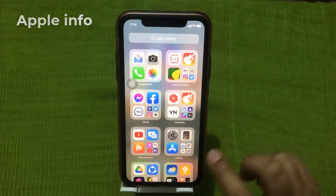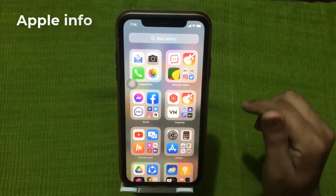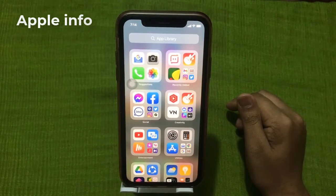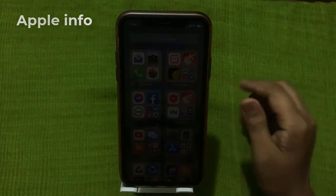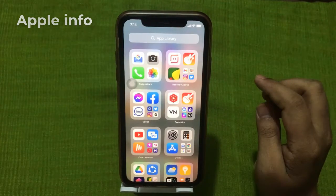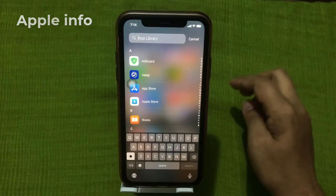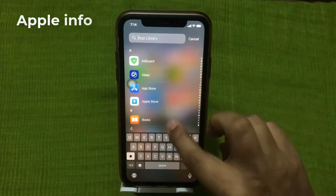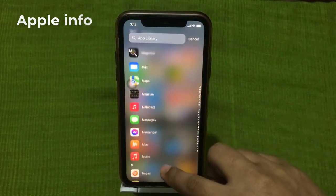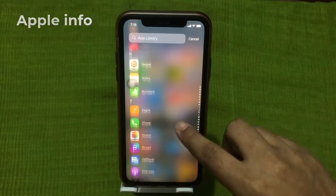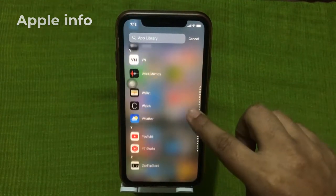The App Library stores all your apps and automatically organizes them into categories like Suggestions, Recently Added, your daily apps, and more. To look at it in less detail, just swipe down. You can also choose whether newly downloaded apps go straight to the App Library or appear on your home screen.